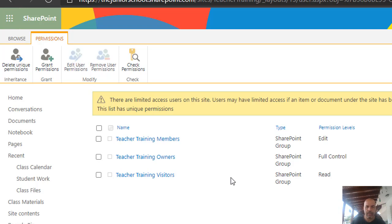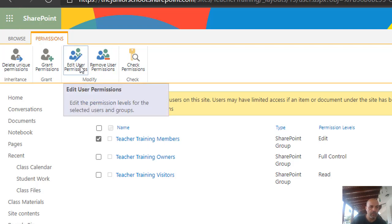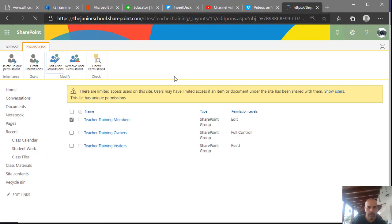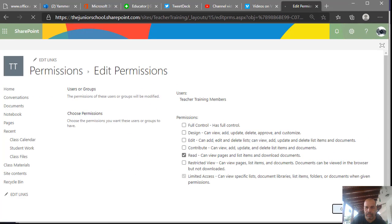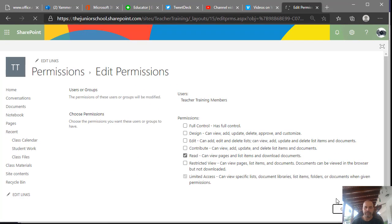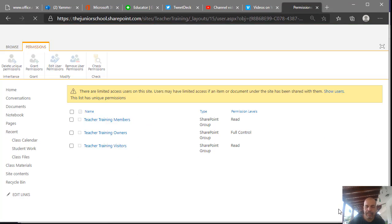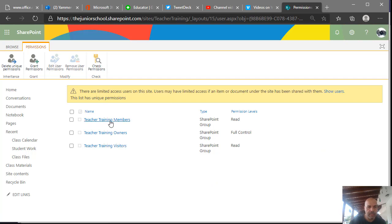Now I have the option to select and edit individual permission entries. I want to edit the member permissions — those are the students. I'll select the teacher training members group and click 'Edit User Permissions'. Instead of Edit, I'm going to give them Read access only, and click OK.